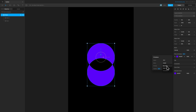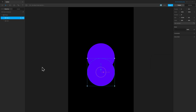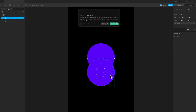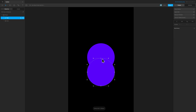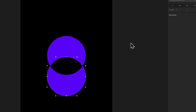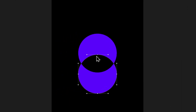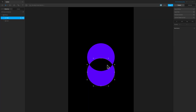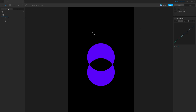I can go ahead and set the fill rule to even-odd and we get that behavior. Or I can set it to non-zero and change the direction of one of the paths. I can select this one, go to the Vertex Editor, and simply reverse the direction like this. And now we get that hollow effect — and that's the non-zero and even-odd fill rule.